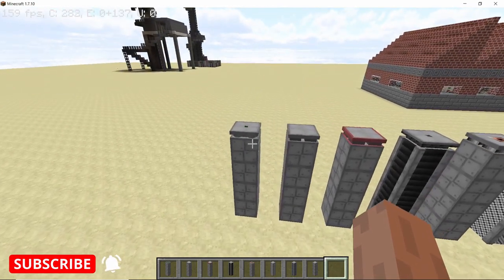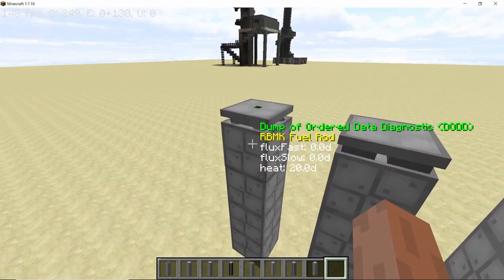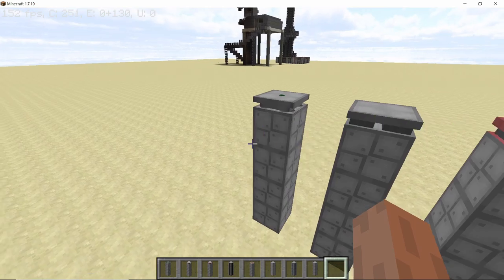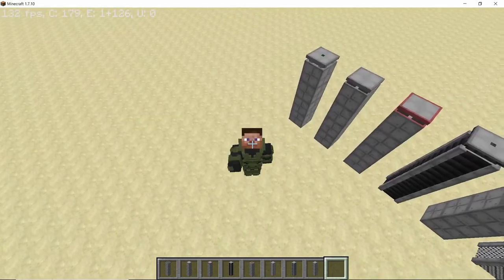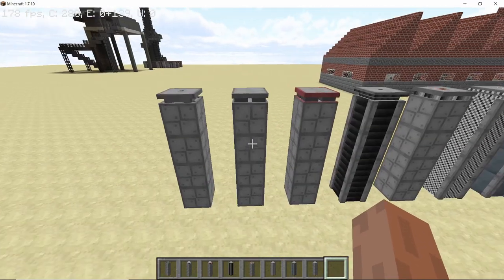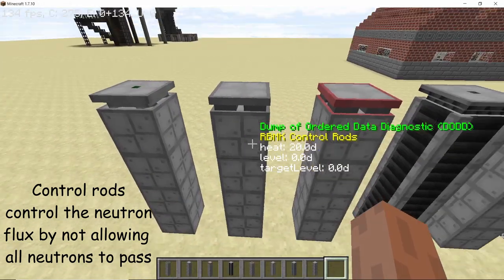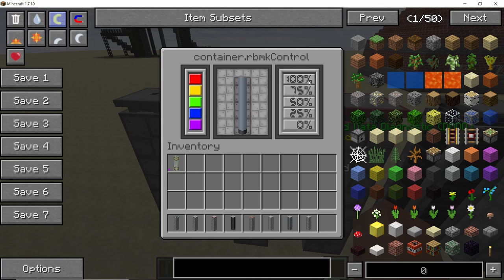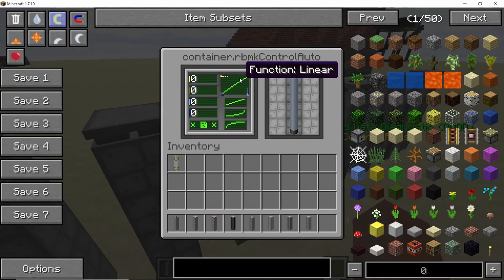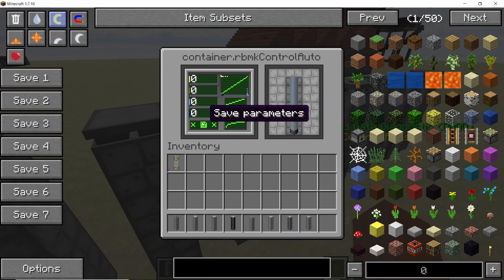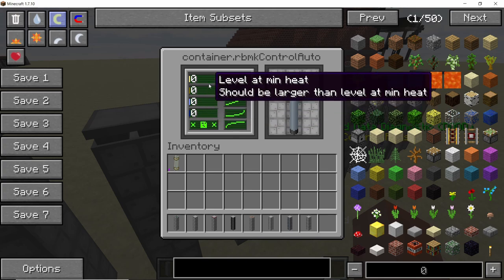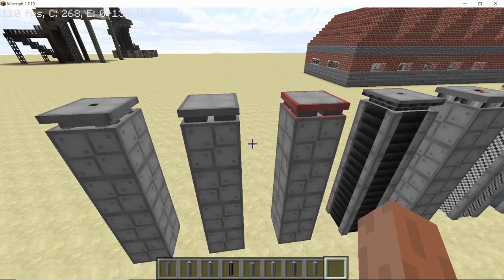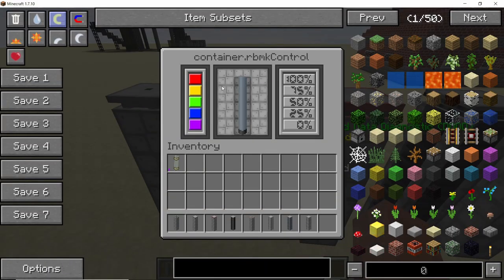As we saw in the diagram, if we don't control the amount of neutrons the reaction will be uncontrollable — we don't want that. So we come to control rods. Control rods basically stop neutrons from going from one side to the other. The amount of control rods you put in determines how many neutrons can pass from one side to the other.